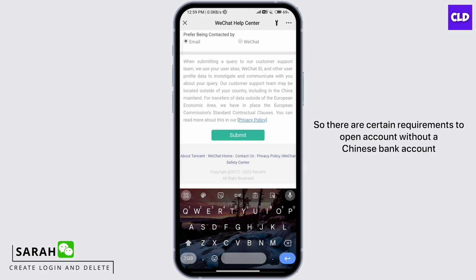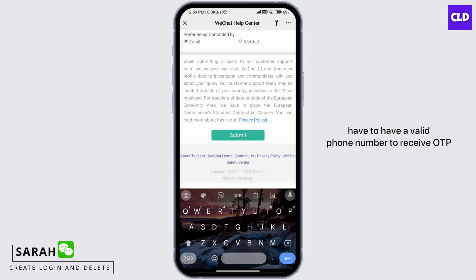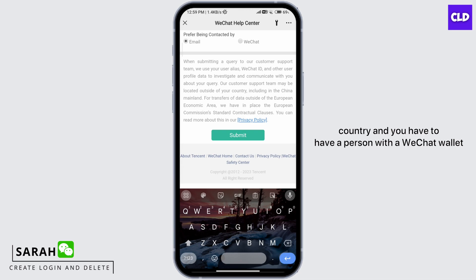There are certain requirements to open an account without a Chinese bank account. You have to have a passport or national ID. You have to have a valid phone number to receive OTP. You have to have a MasterCard or Visa card of your country, and you have to have a person with a WeChat wallet or WeChat account.